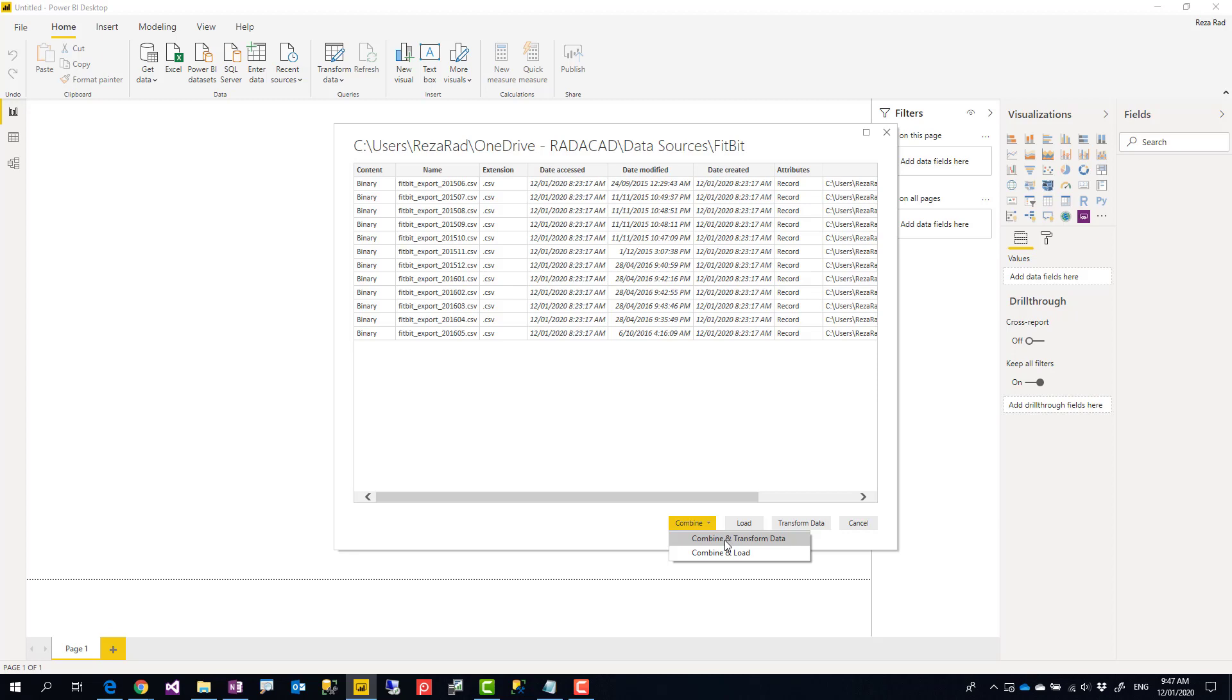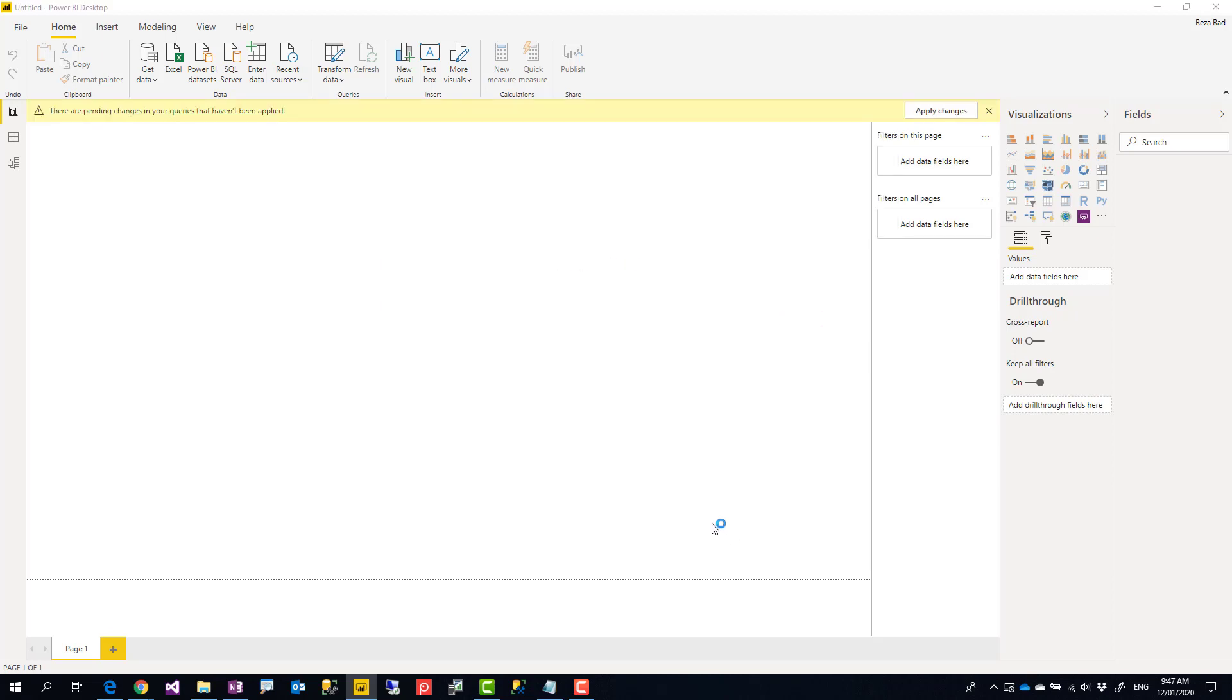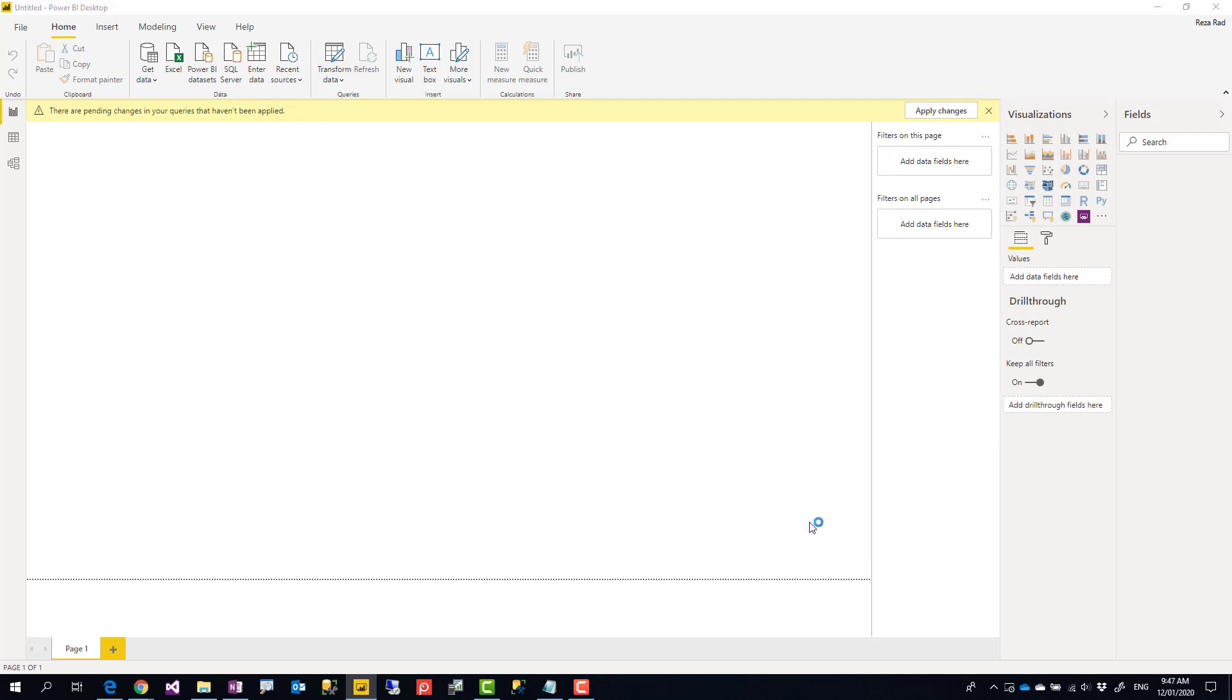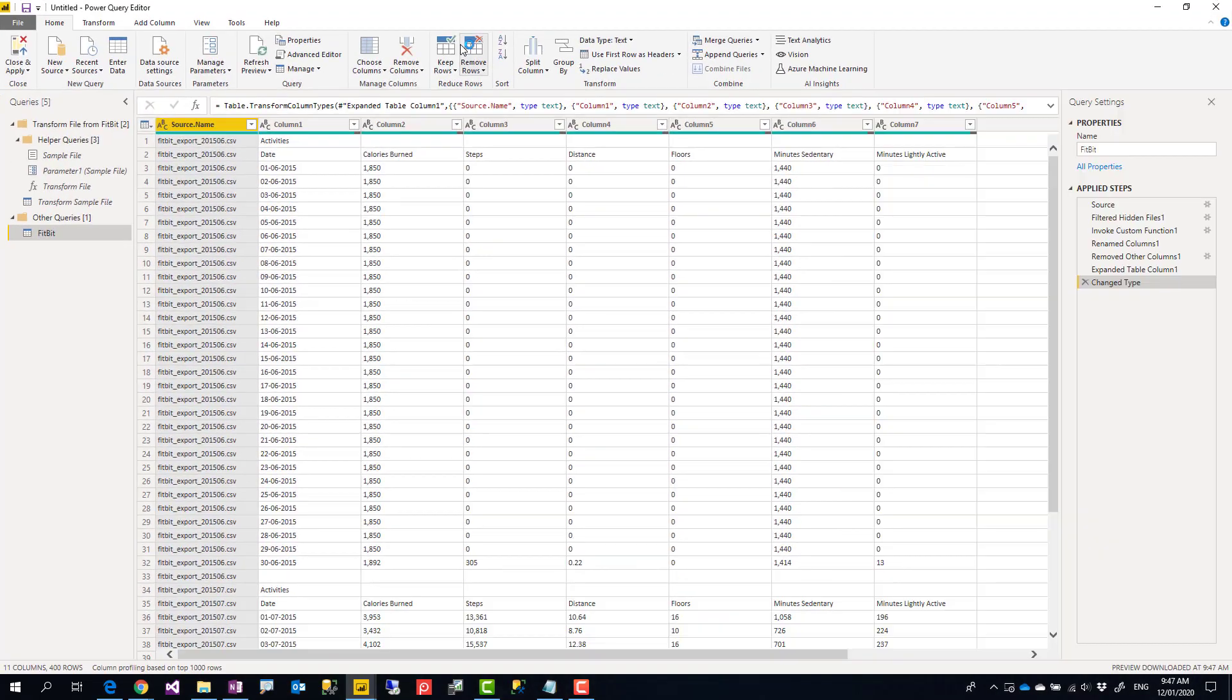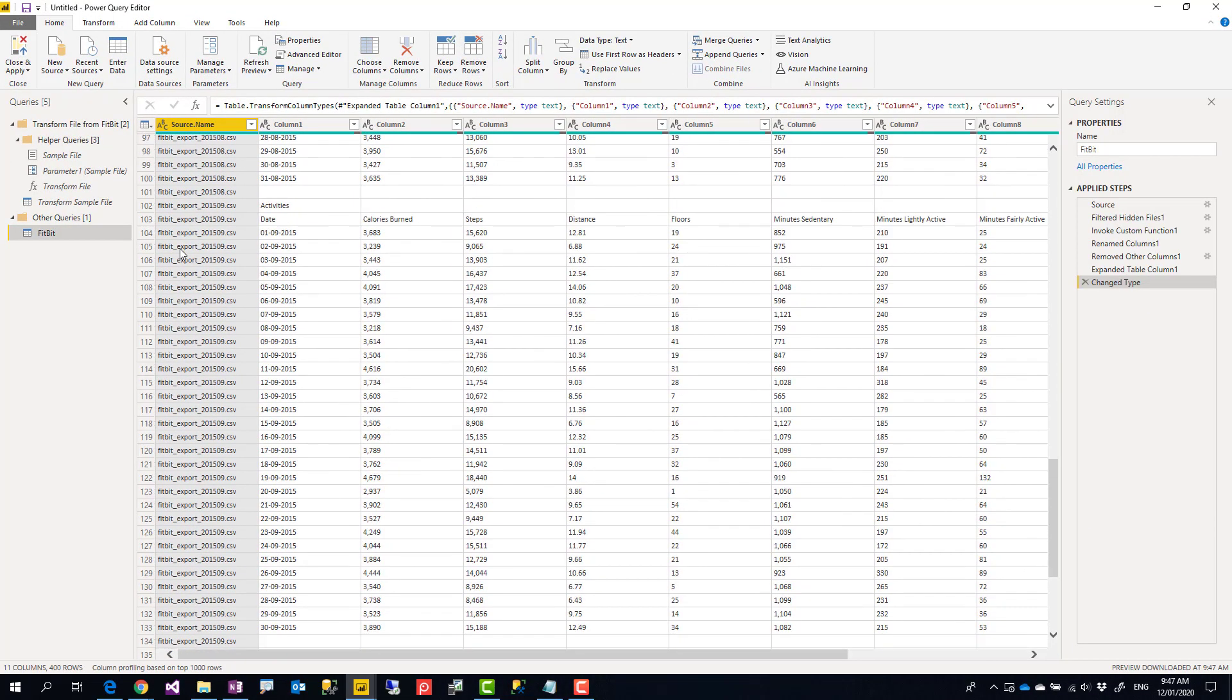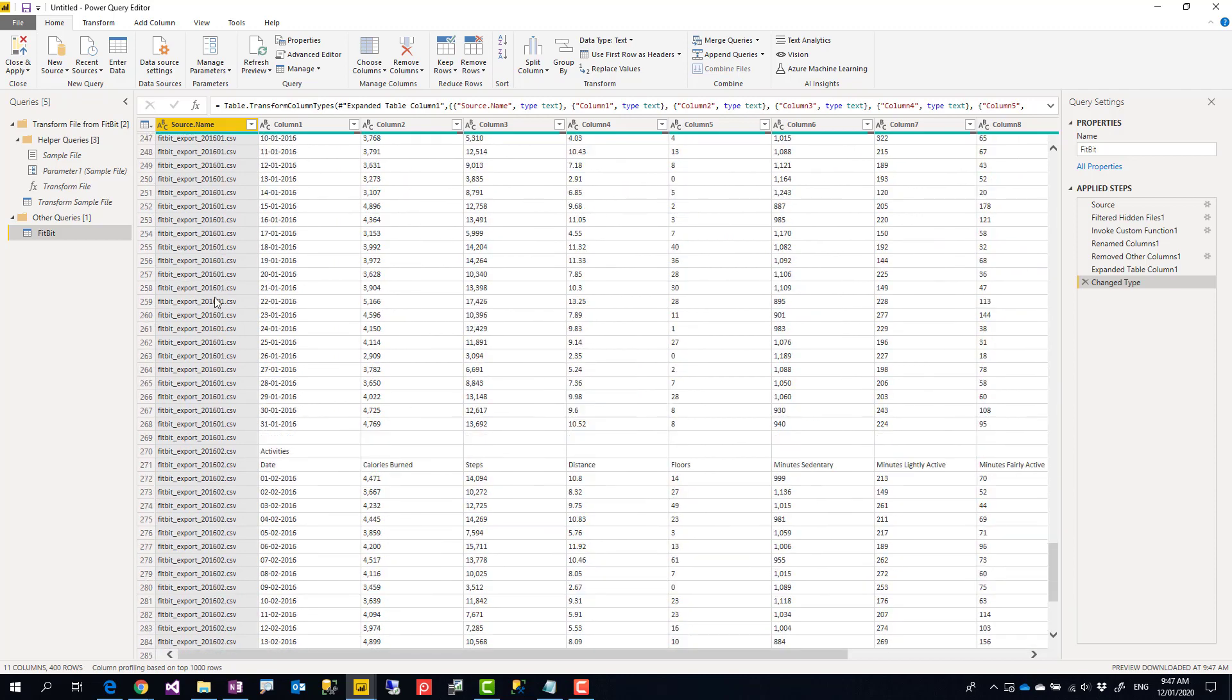Let's say I do combine and transform because these files are also needing some cleanup. So here are my files, I click on OK, and it launched the Power Query editor window. As you can see here, with combined result of all of those files.